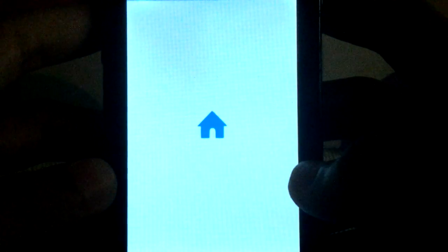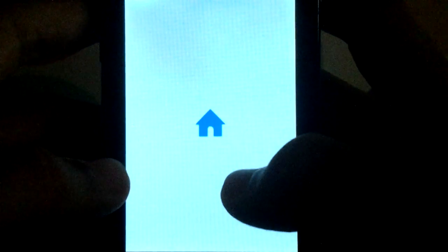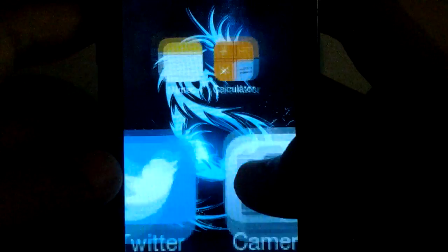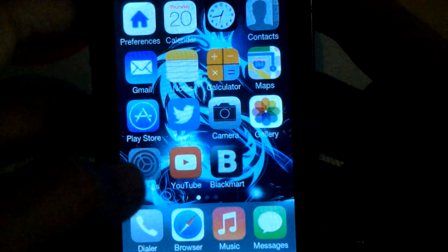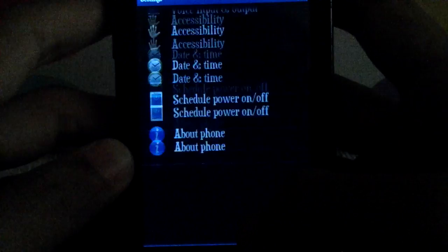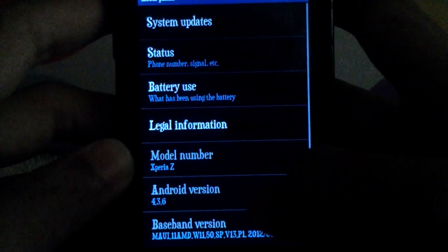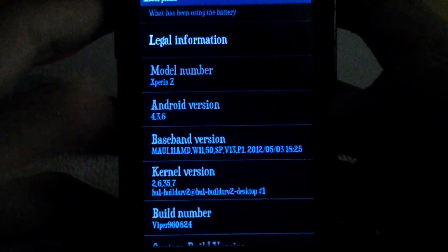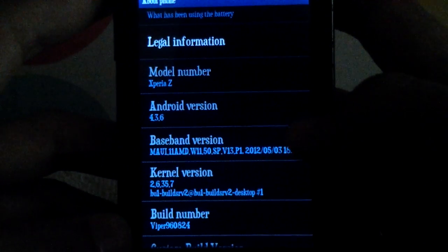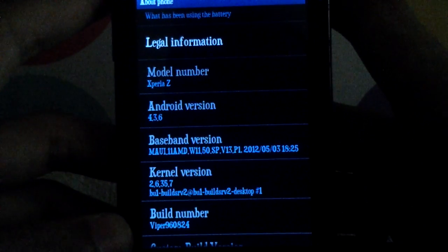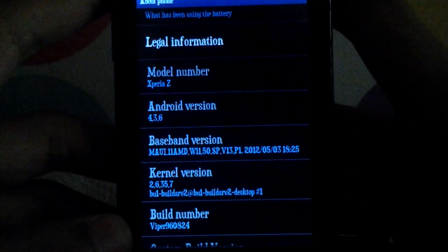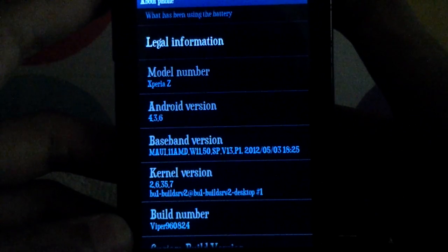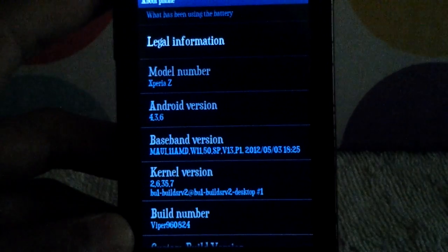Now let's try to check it out. Let's go to settings and let's try to check about phone. There you go, 4.3.6, you've changed it. Thanks for watching and please subscribe to my channel and enjoy. Have a good day.